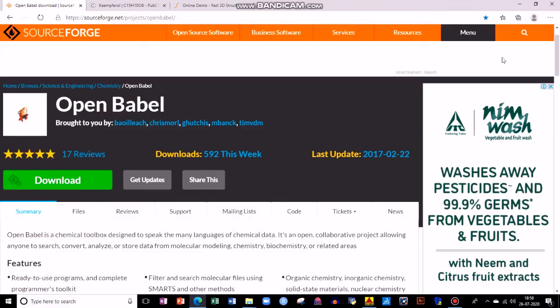Hello friends. Hope you all are safe. Today we'll be discussing about a software named OpenBabel — how to download this and use this, and what OpenBabel software is used for.